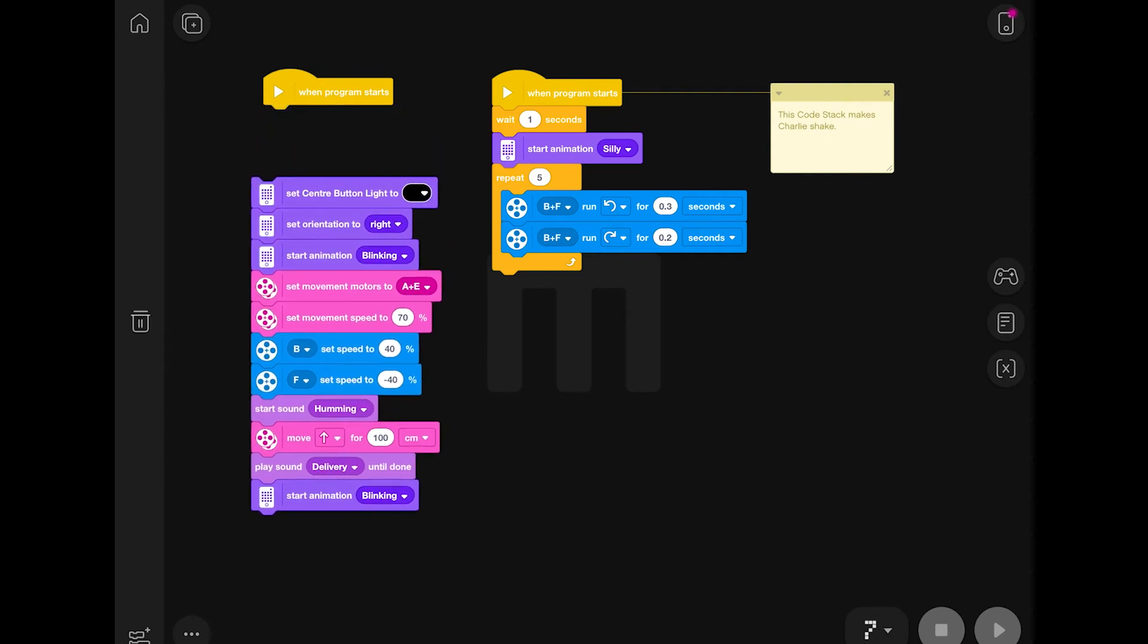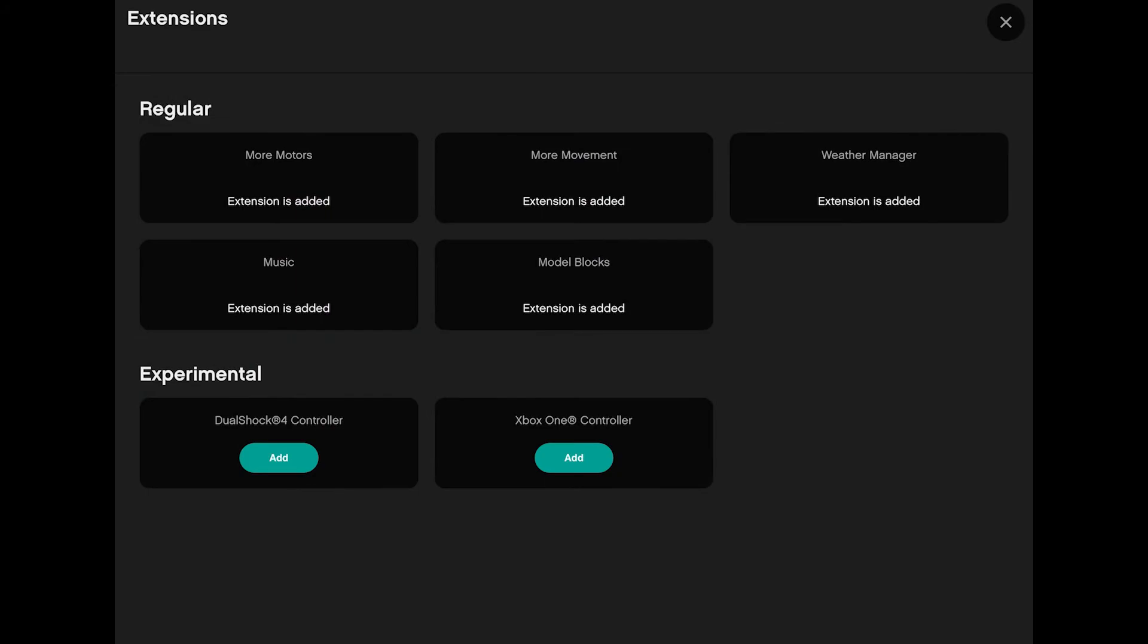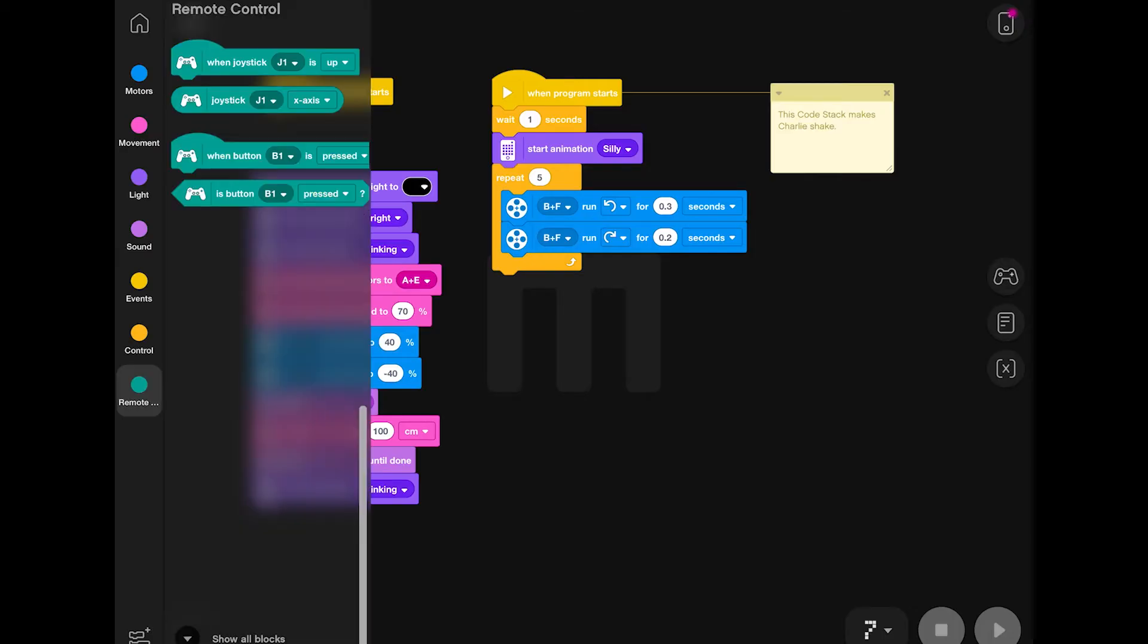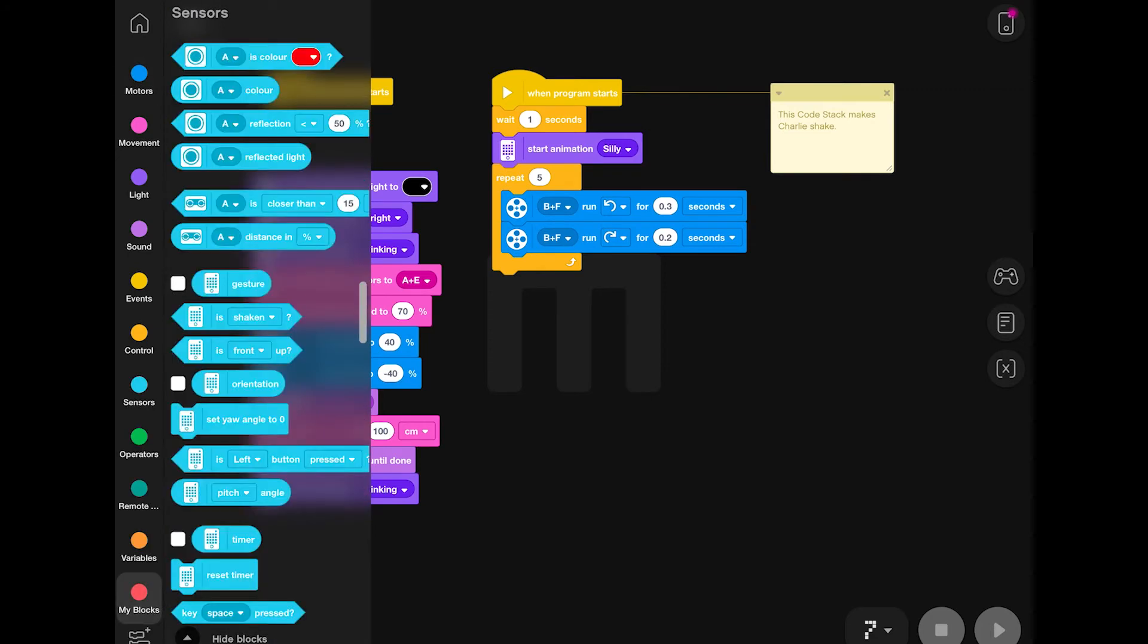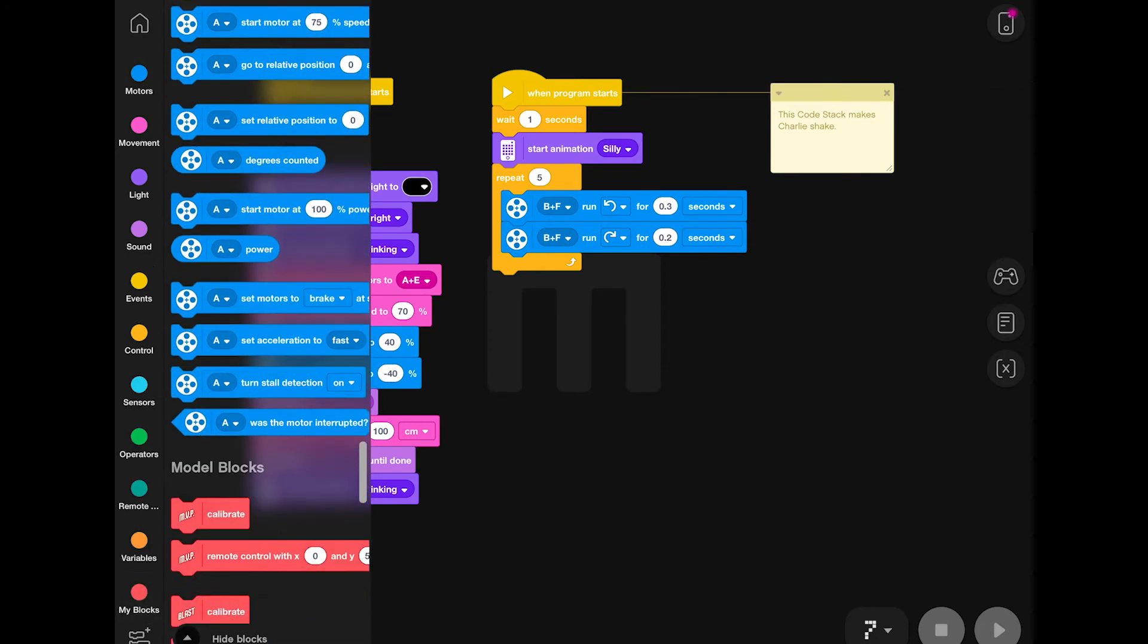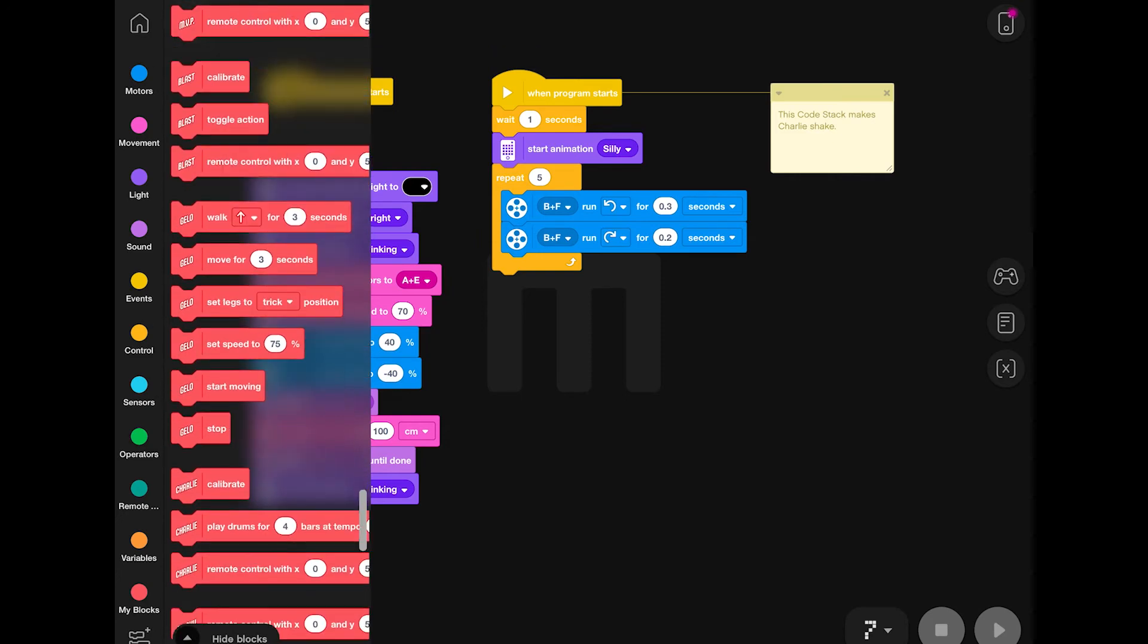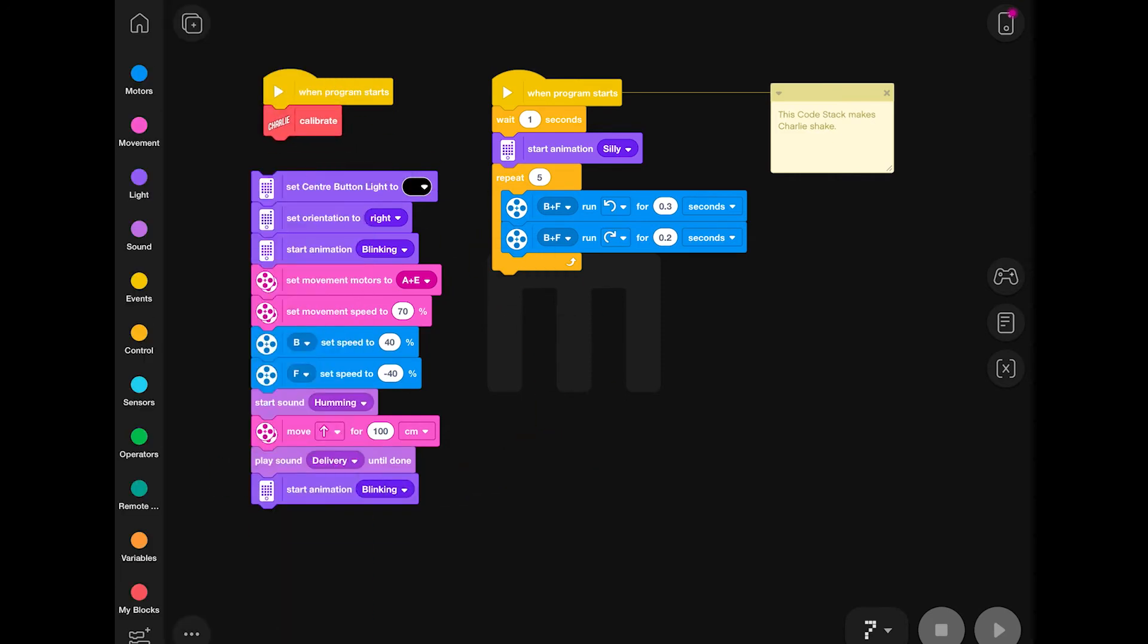My second step is just to add all of the extra extension controls. As you can see, all of mine have already been added, but if they haven't, you will want to add those on. The first block I'm going to pick here is a red Charlie calibration block, which I'm going to put right at the top of the code.